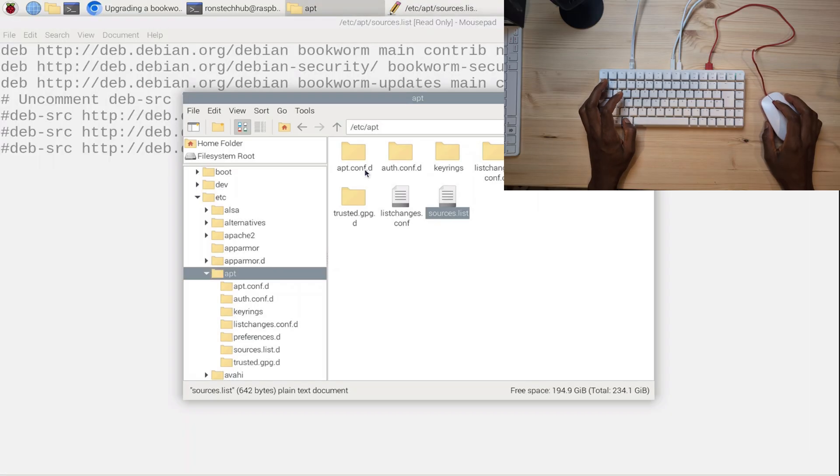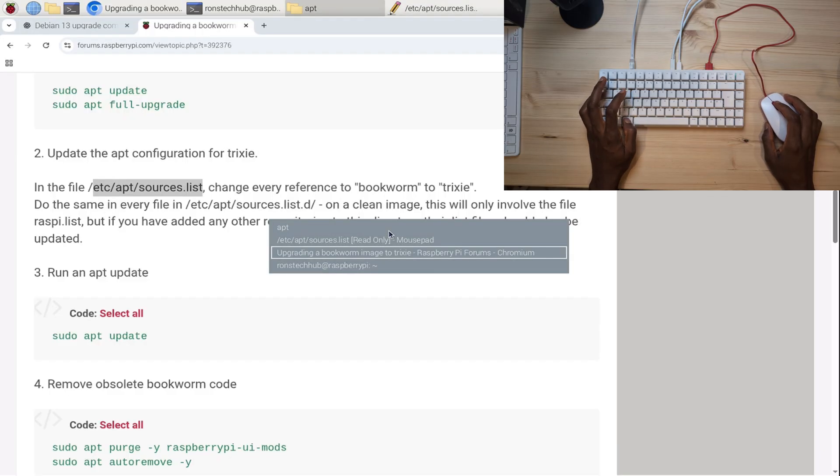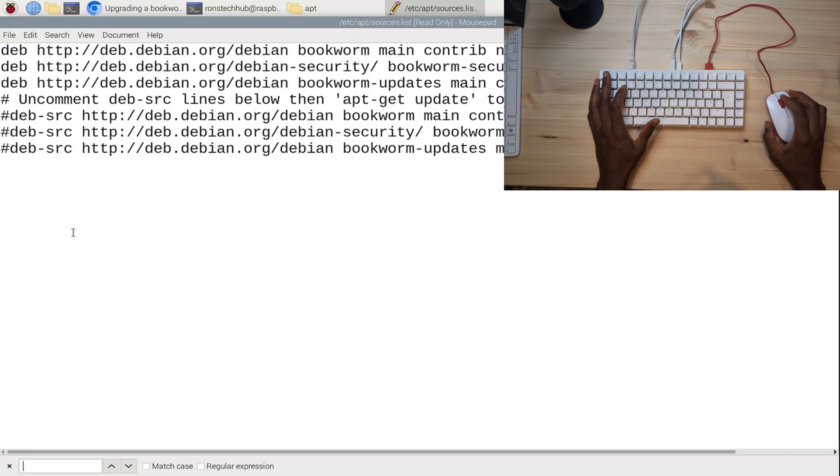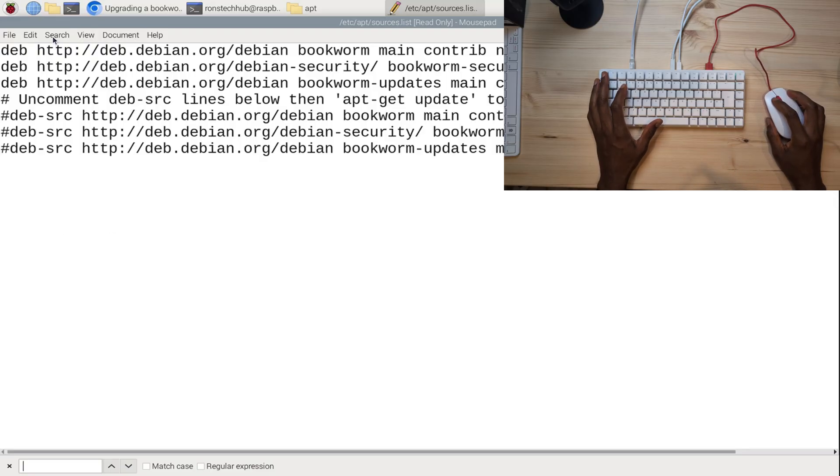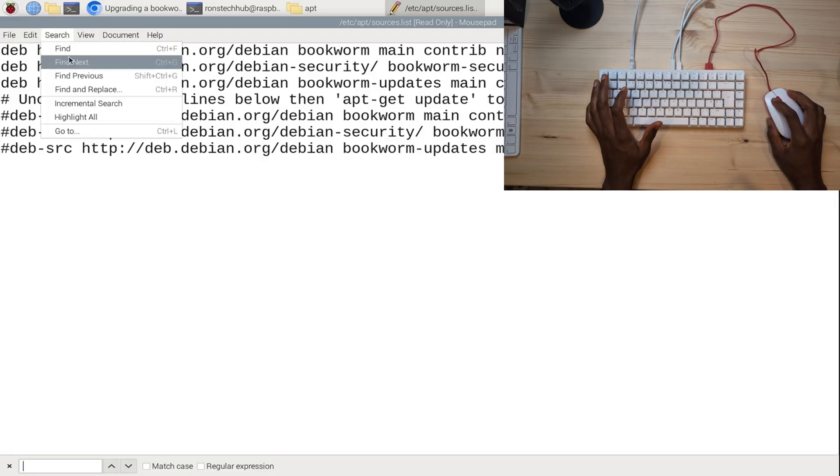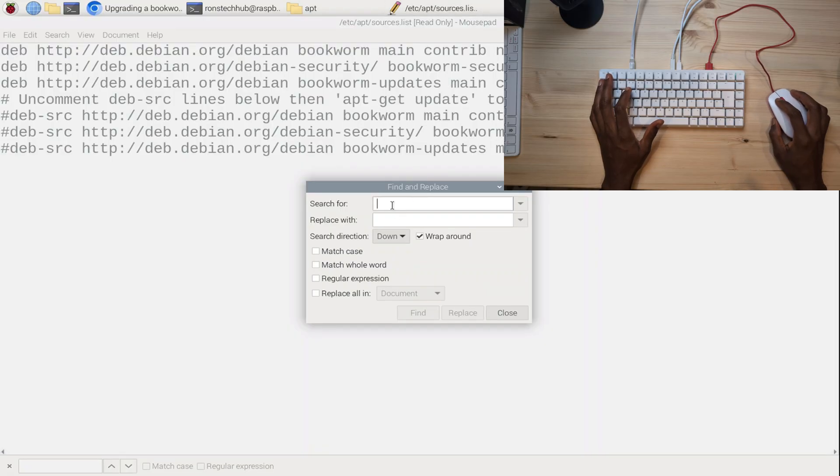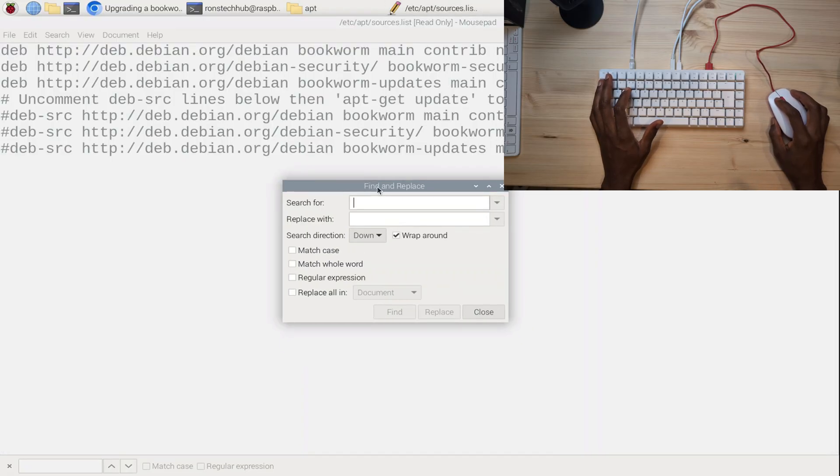Let me go back to the website to confirm. In the text editor installed on Raspberry Pi, you can go to Search, then Find and Replace. What you're going to do is search for bookworm and replace every instance of that with the word trixie.